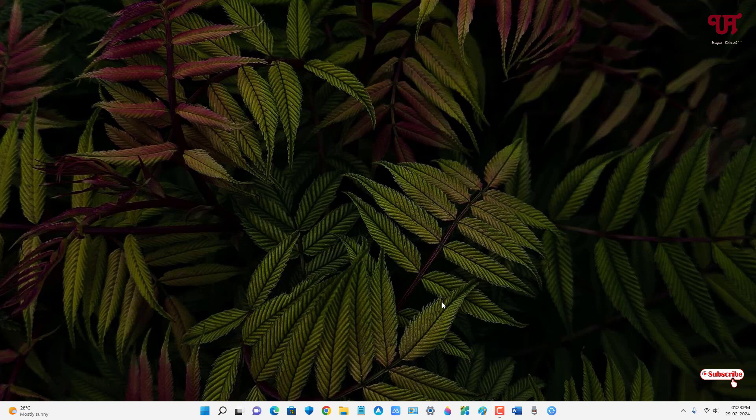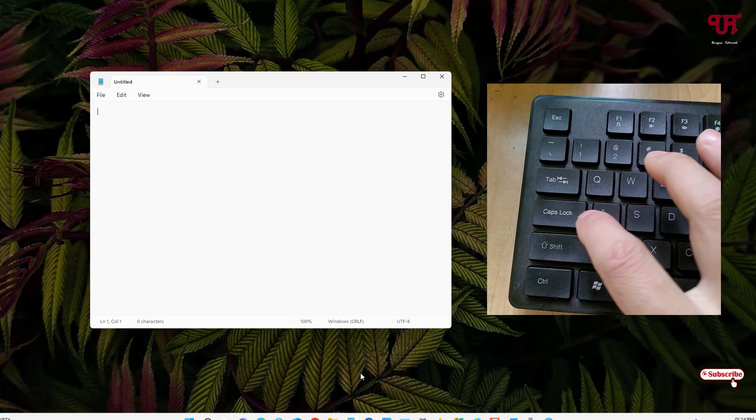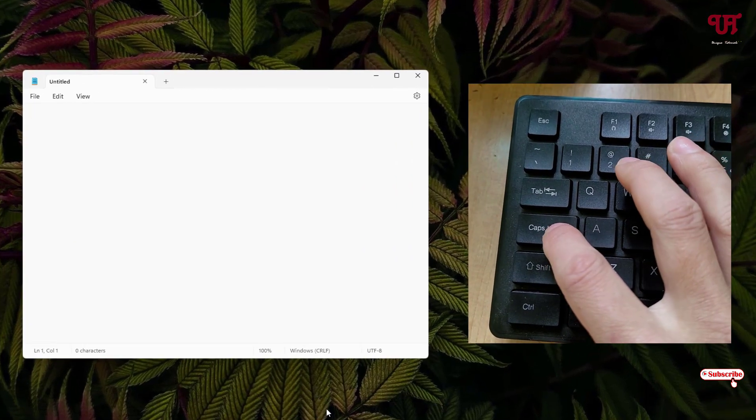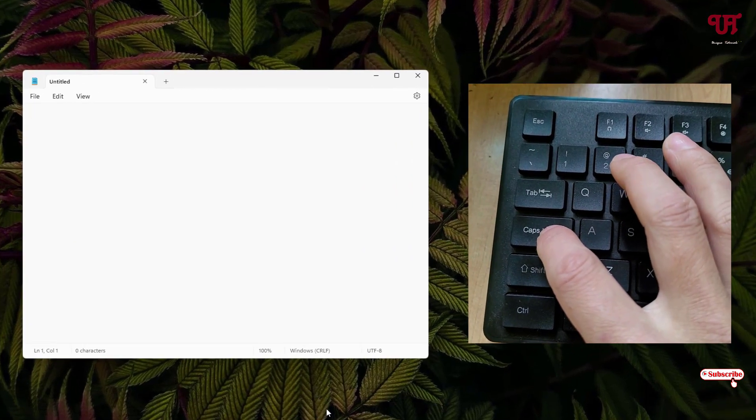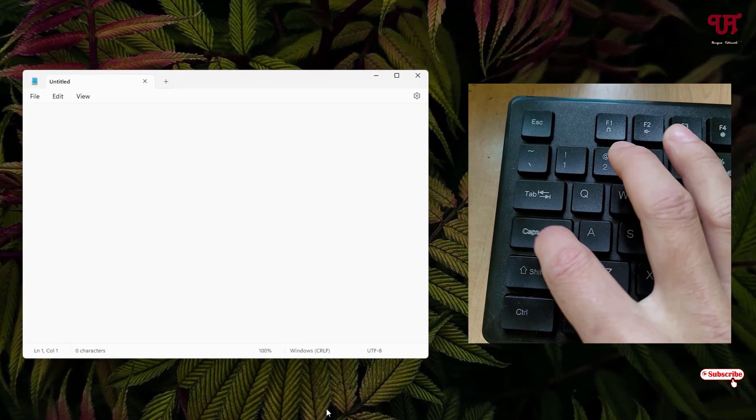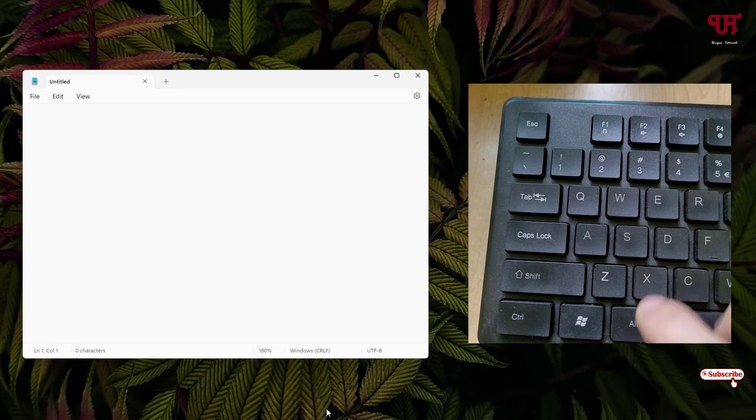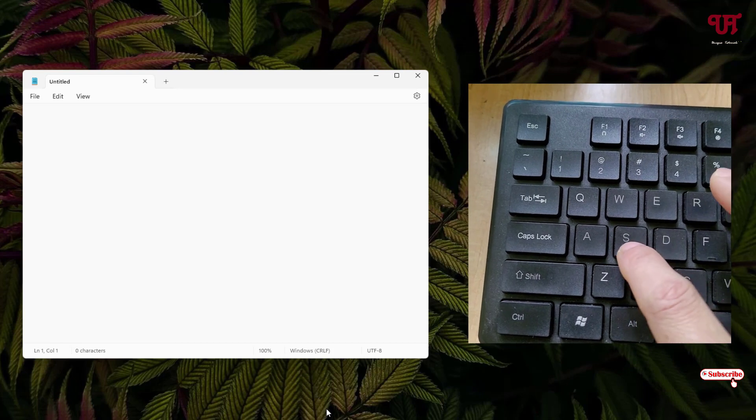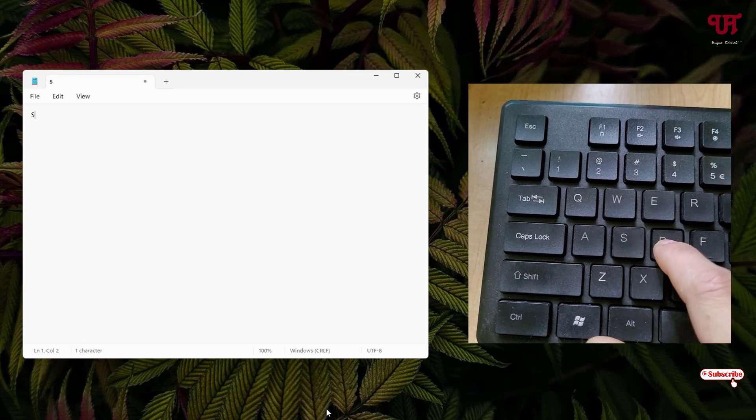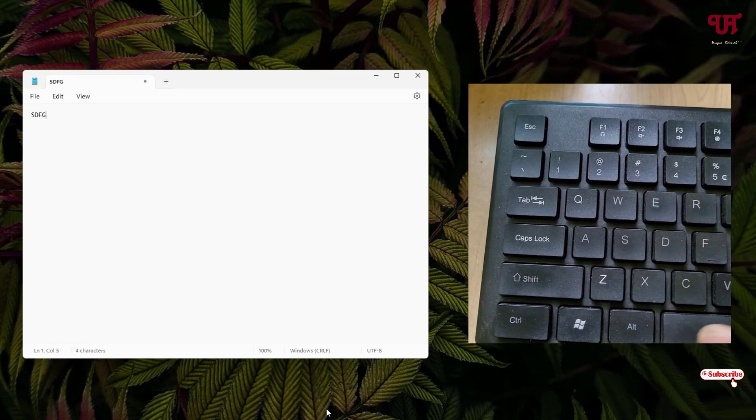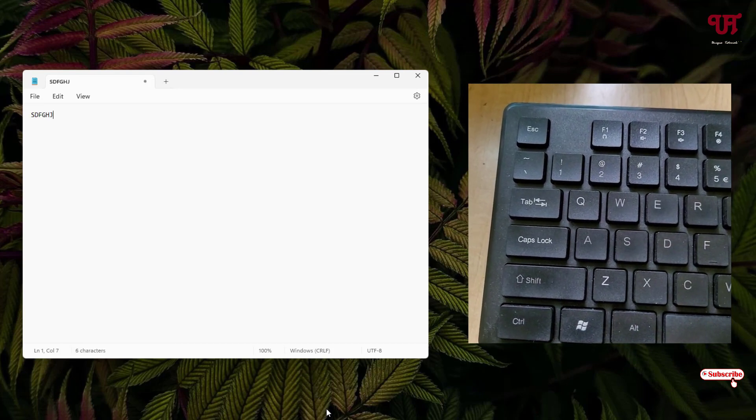Now let me open a notepad application. So now let me turn on the caps lock key. So I have turned on the caps lock key, now let me type something. So you can see the caps lock is being turned on.